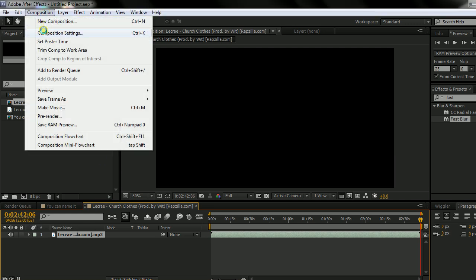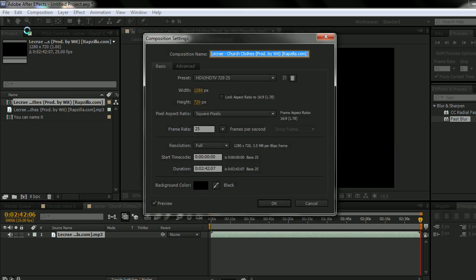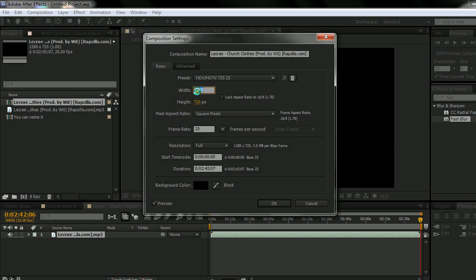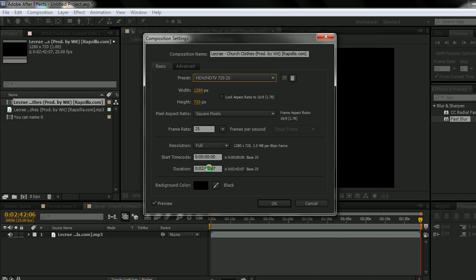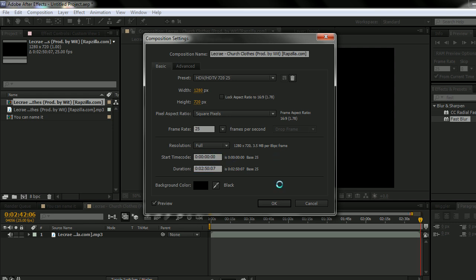And when you have that, you can go to composition settings and change the settings to how you like them. And if you want to make like an intro or outro to your song, just add a couple more seconds.